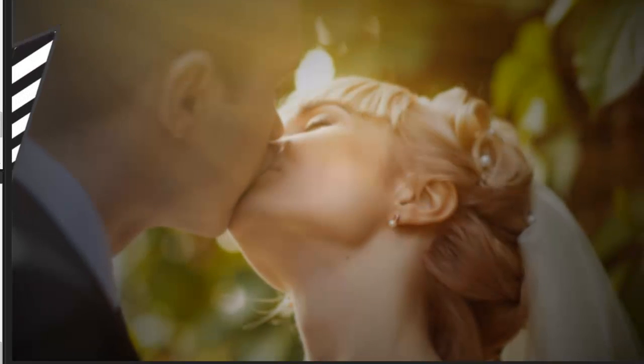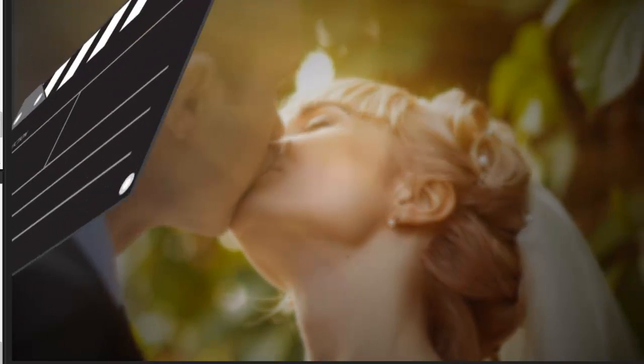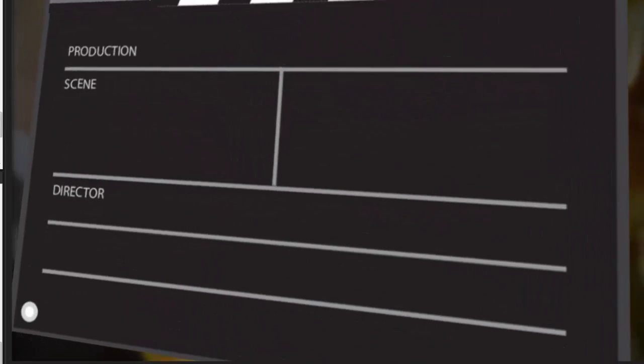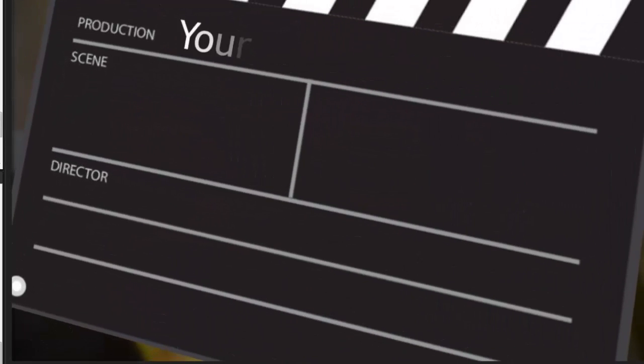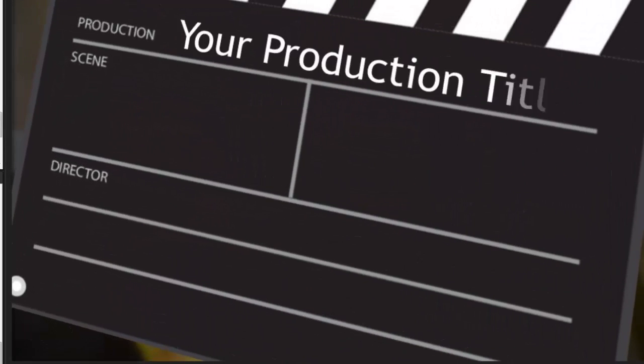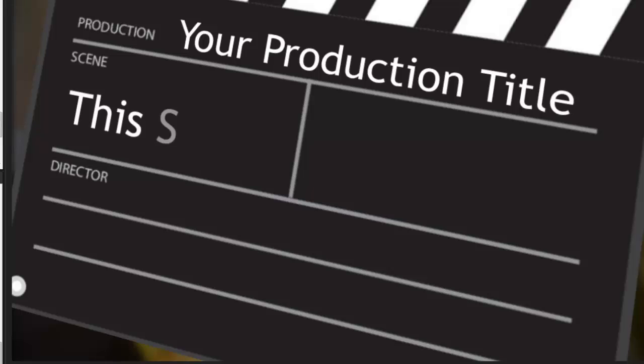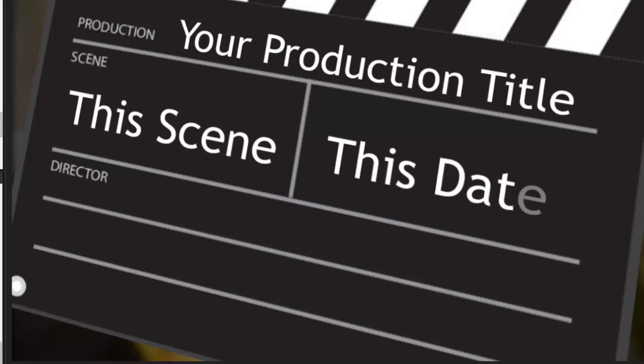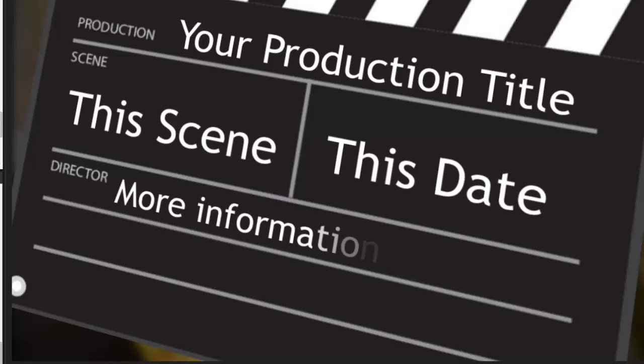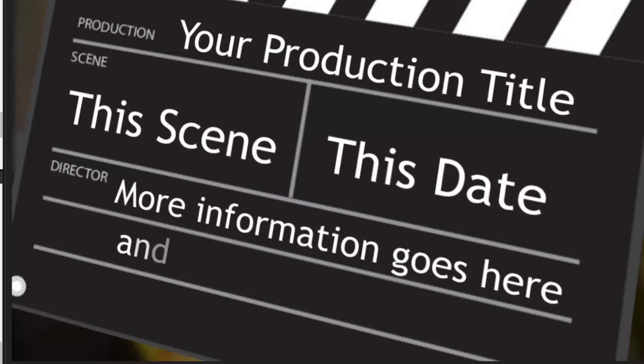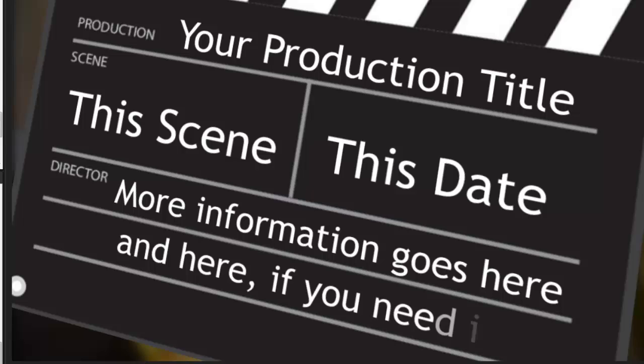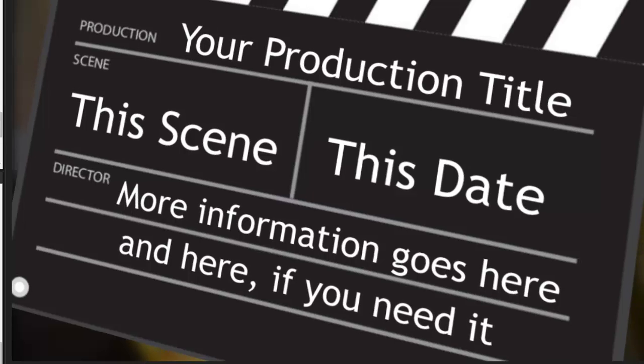Hi everybody, this is Jennifer with ChoiceSlides.com and in this tutorial I'm going to go over the updated clapboard slide style. The original clapboard was made in ProShow Producer 4, which didn't have text layers.